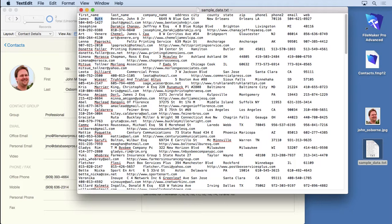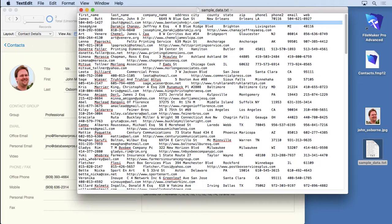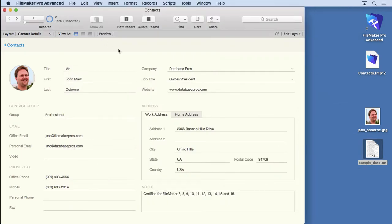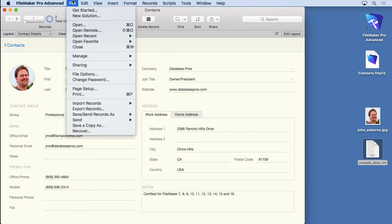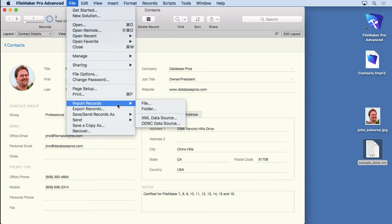And then when we get to the end, we have a return right here and then the next person. So that's how the database in any really database or any program reads this information. It looks for tabs and returns or commas and returns or Excel has a proprietary format. So what we're going to do is go up to the file menu, choose Import Records, and choose the first one called File. That's the most common.